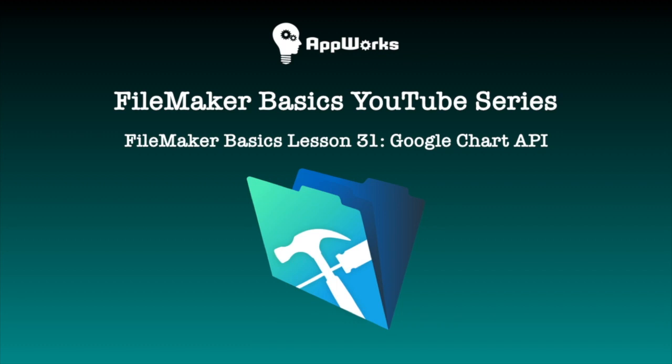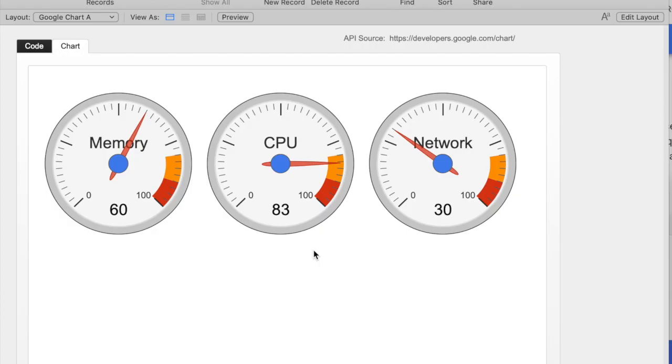Hi, this is Matt at AppWorks and today's video is going to be about Google Chart API integration with FileMaker and how easy it is to get started on this process.